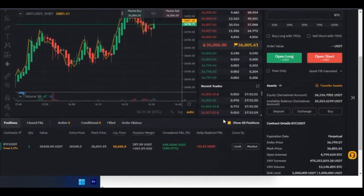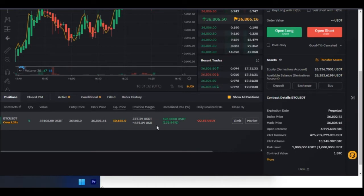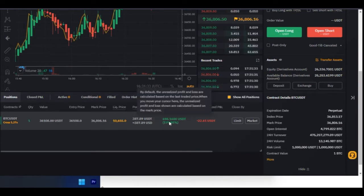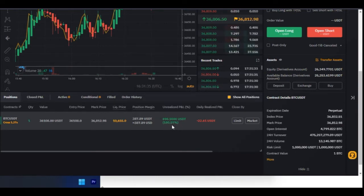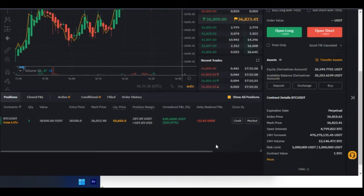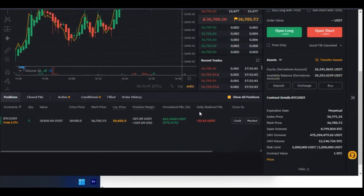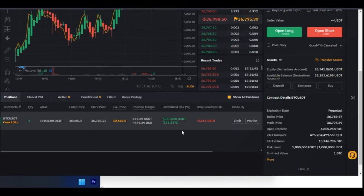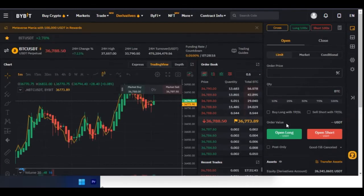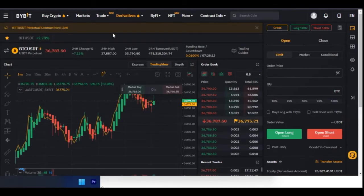If I scroll down here, you can see that I currently have a trade that is running and it is already running in profit. I'm going to walk through all of these things and explain what all of these elements are as we go through the interface.